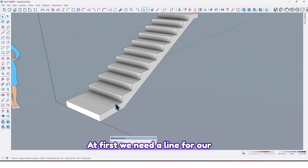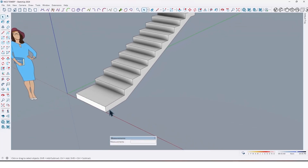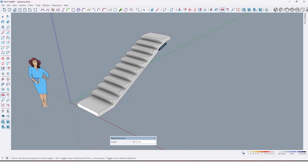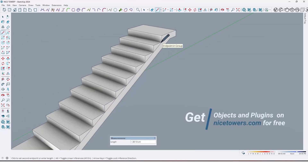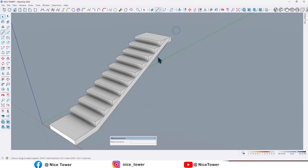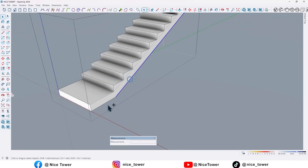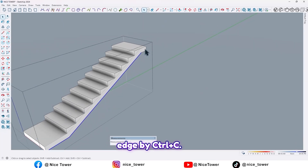First we need a line for our handrail. You can draw it by hand like this, or take a copy from this edge by Ctrl+C.